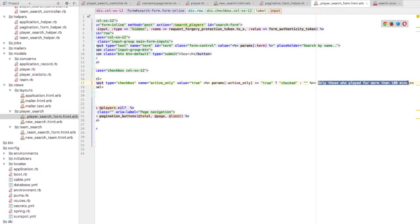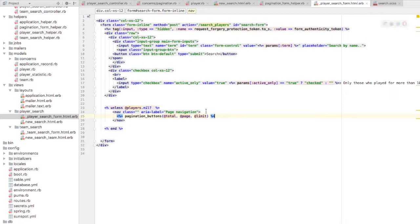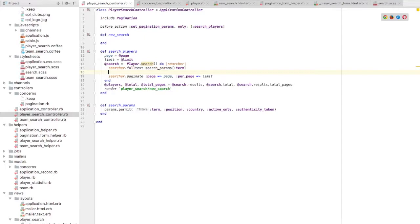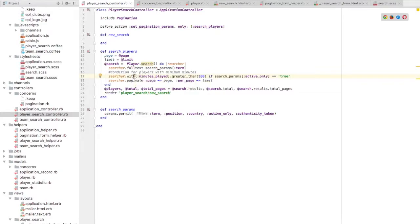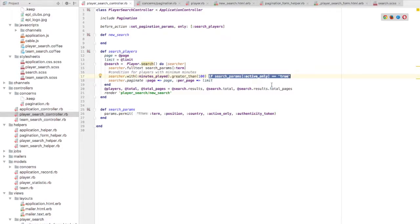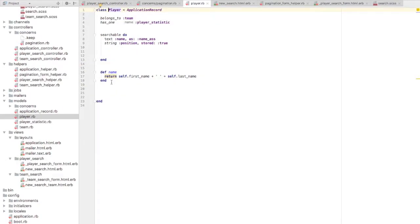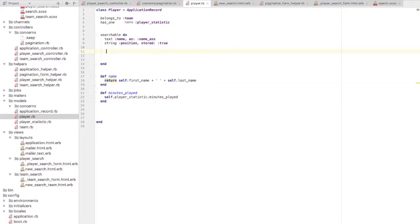Now I want to add a conditional search. I'm adding a new checkbox which says 'active only' — showing only those players who have played more than 100 minutes in the campaign. I've added this checkbox in my form and I'll write a condition to only show players who have played more than 100 minutes. The condition is: search with minutes_played greater than 100 — that's the syntax in Solr — only if the search param 'active' equals true. We haven't indexed the minutes_played field in our player model yet, so let's write a helper for it, getting it from the player_statistic model.